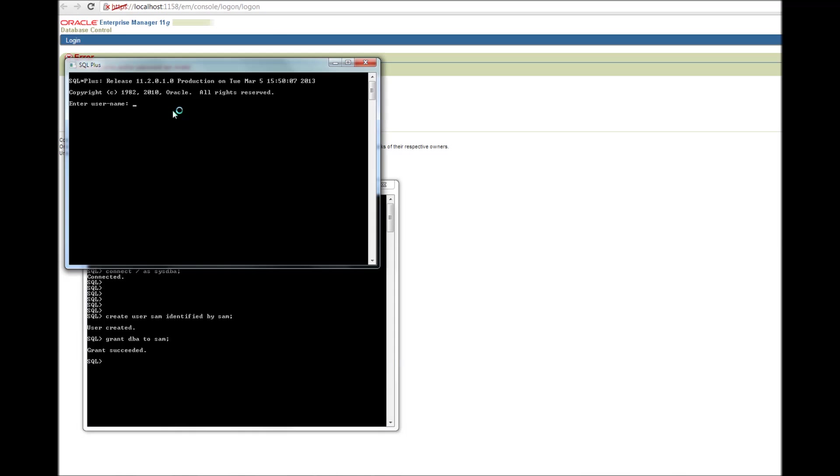in this window, I'm going to connect as Sam, the password is Sam. Got it. I got connected.